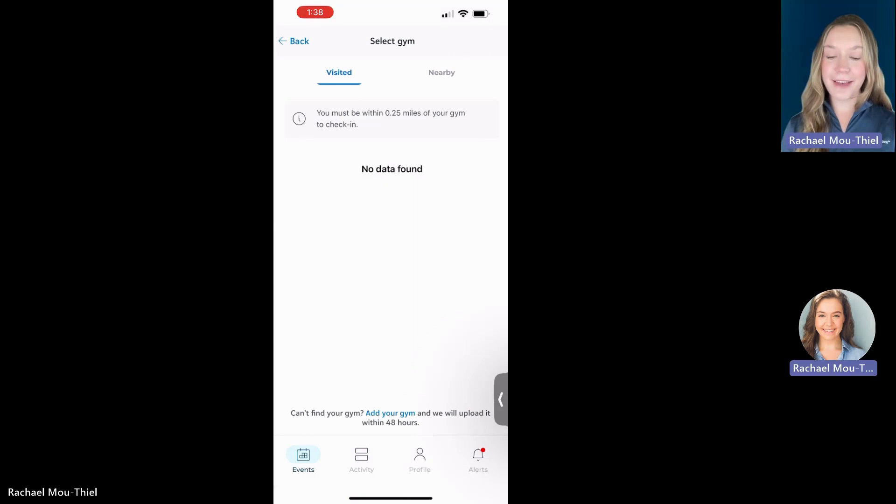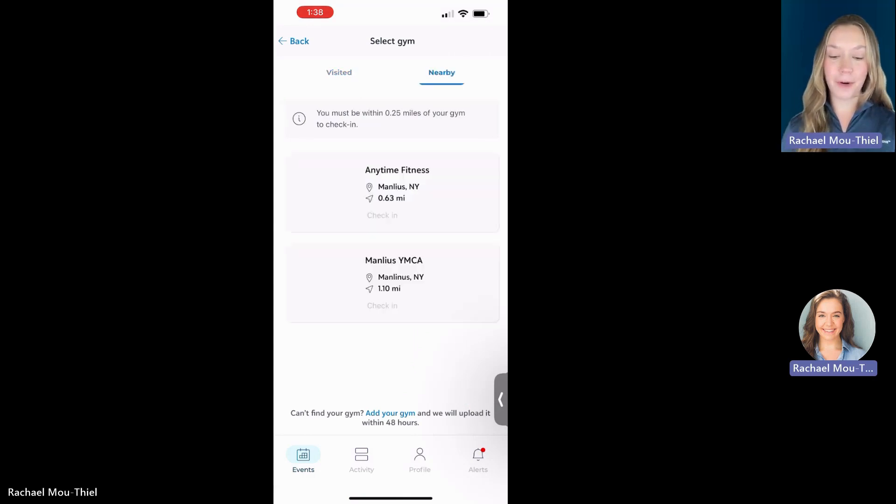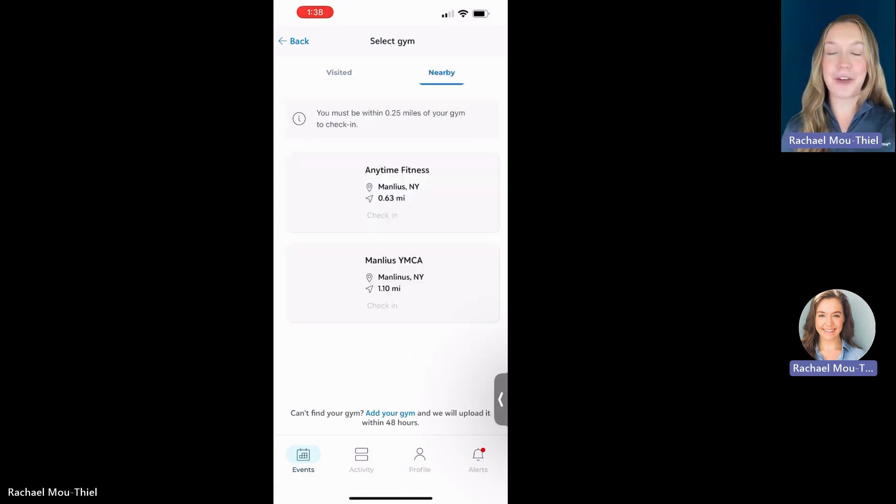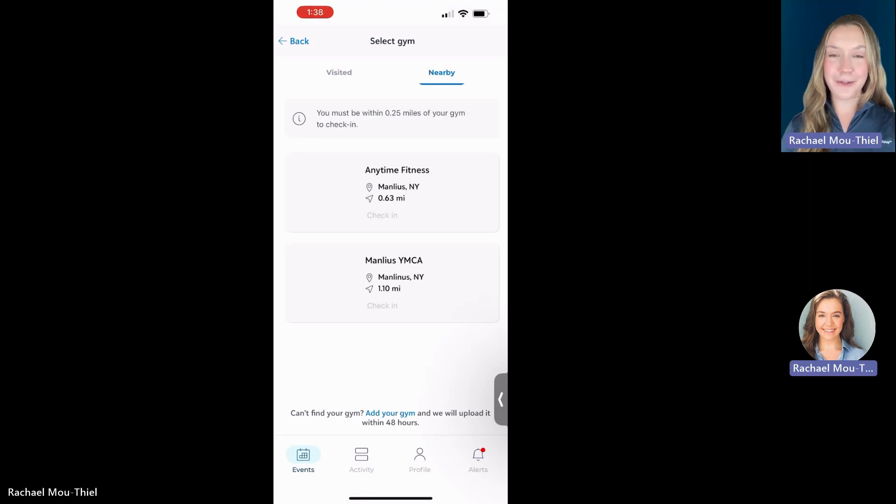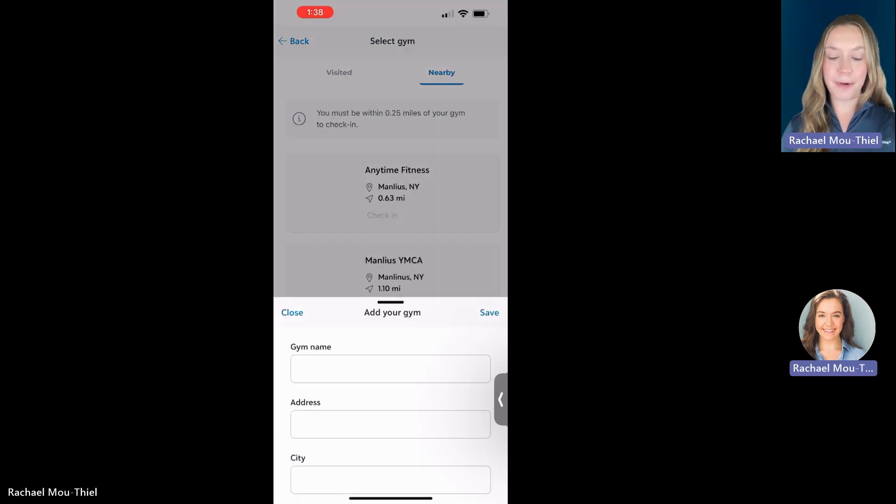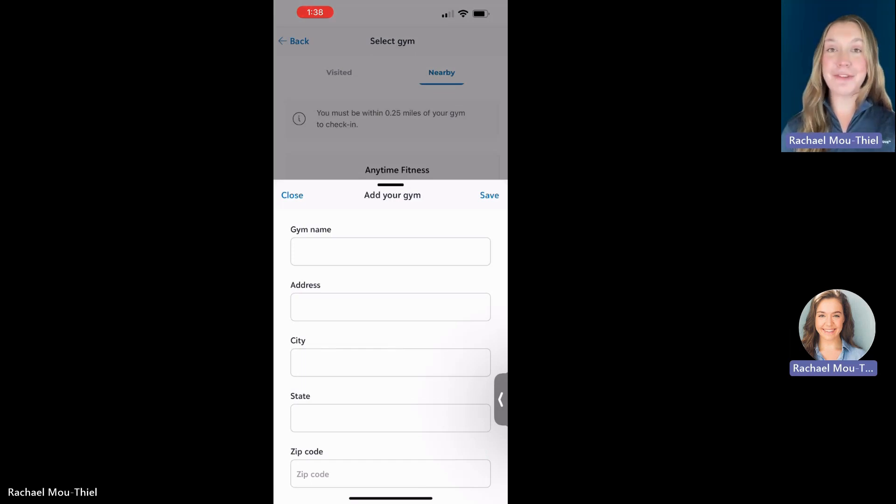And then we also have gym check-ins. This is a GPS feature, so when you're within a quarter mile of a gym or studio, you can check into that location, and you're awarded points for the amount of time you spend there. And don't worry, if your location isn't already on our map, you can request a new gym or studio to be added, and our team will make sure it's there within two to three business days.